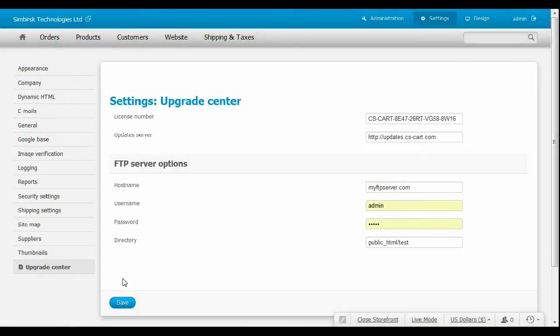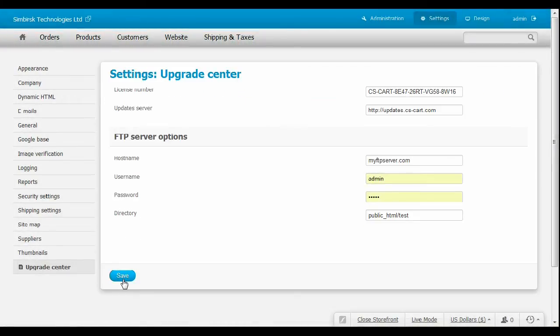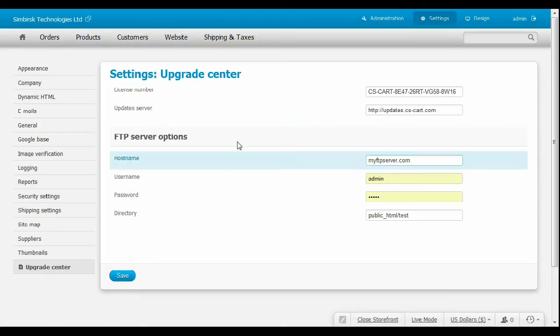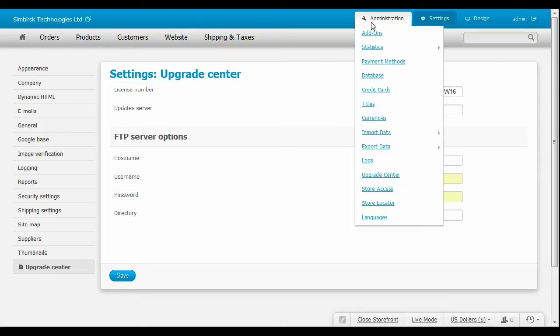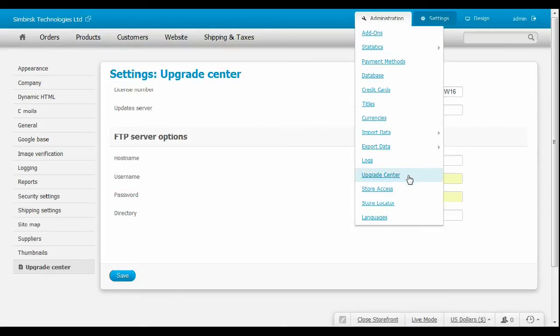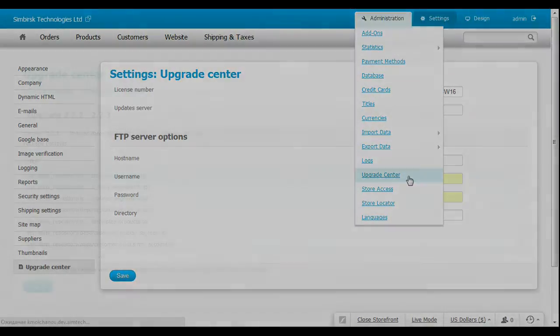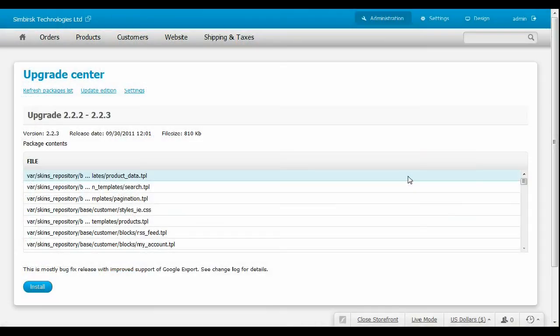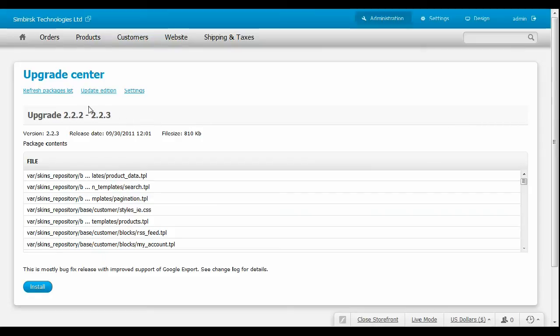Now the shop is ready for the upgrade. Enter the Upgrade Center in the Administration menu. Click on the link called Refresh Packages List to get the information about the available upgrades.